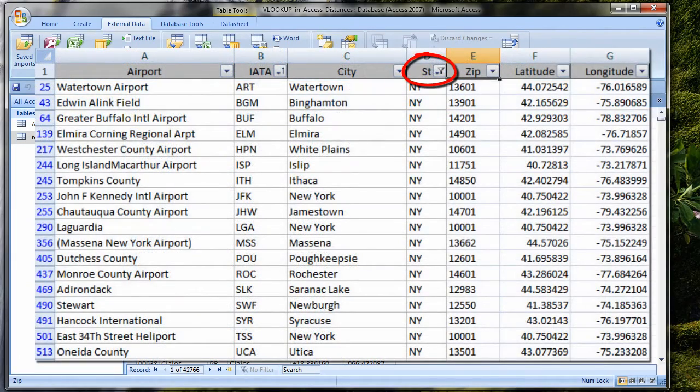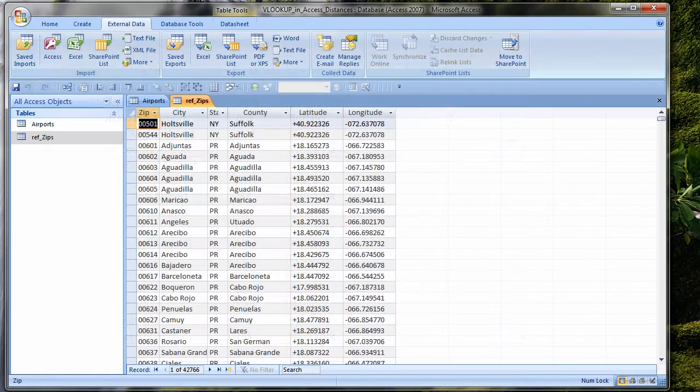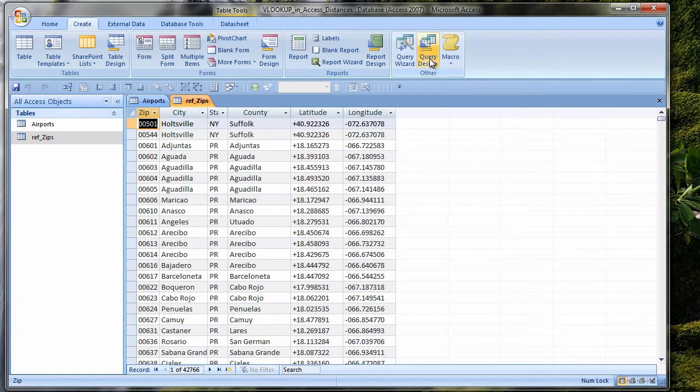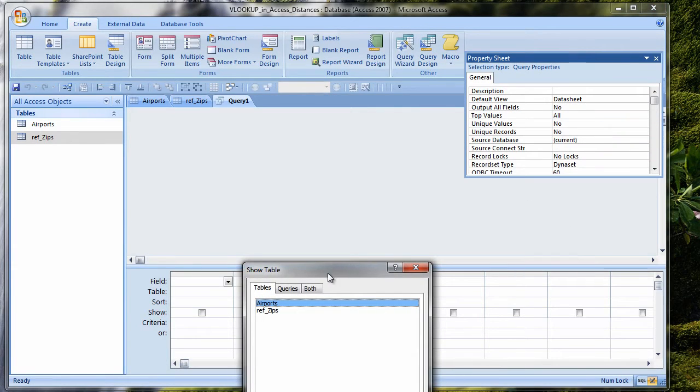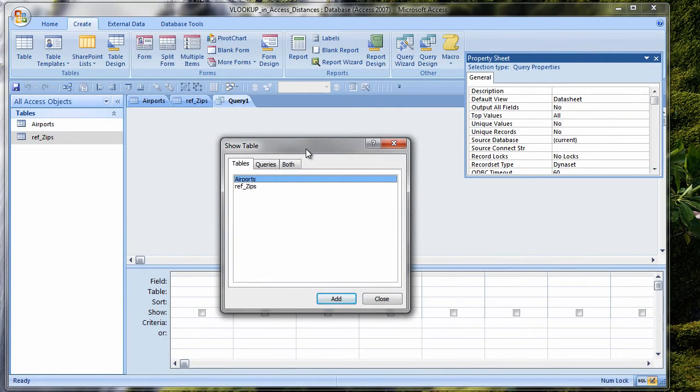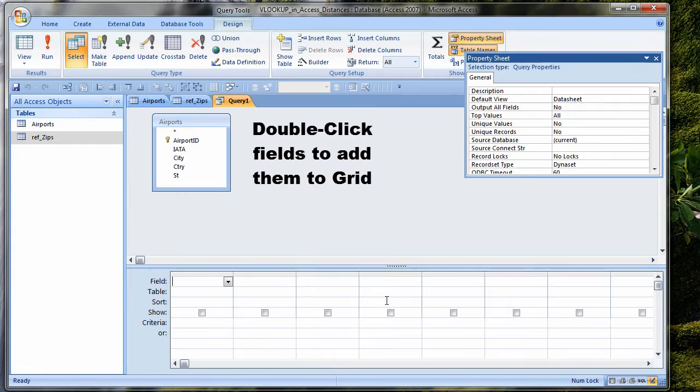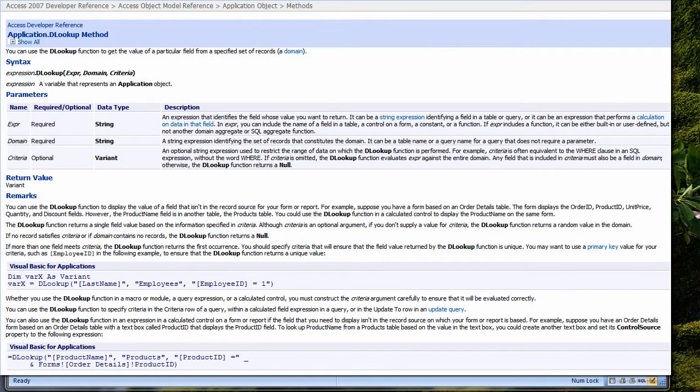In Excel, I've filtered the airports for New York. In Access, I will make a query that just shows airports in New York. Create Ribbon, Query Design. From the Show Table dialog box, I click Add for Airports and then Close.